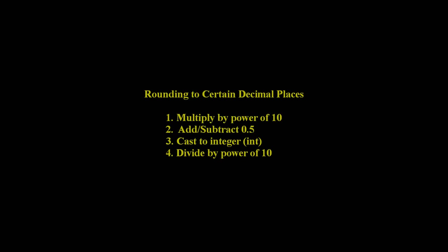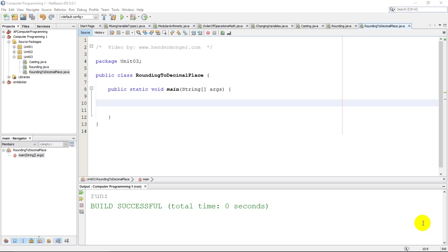In this video I'm going to talk about how to round to a certain decimal place. The trick is to multiply by a power of 10 to move the decimal, then add or subtract 0.5, cast as integer, and then divide by 10.0 to create a situation where you move the decimal back.